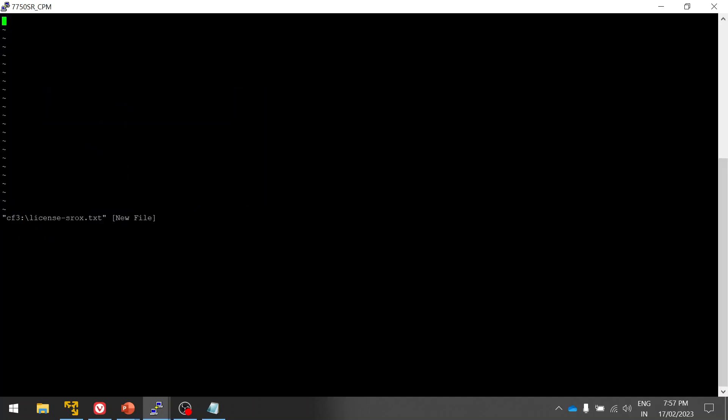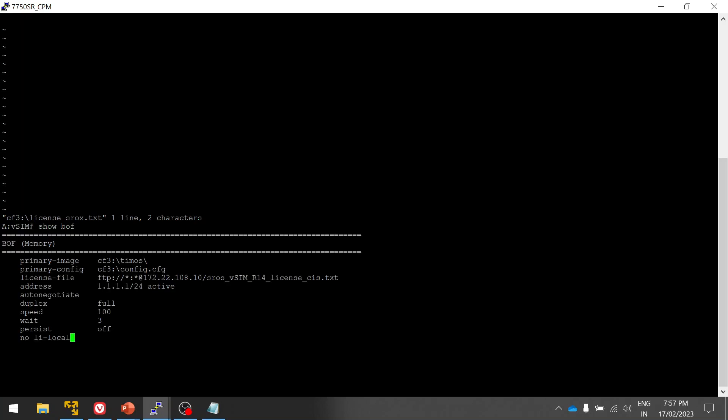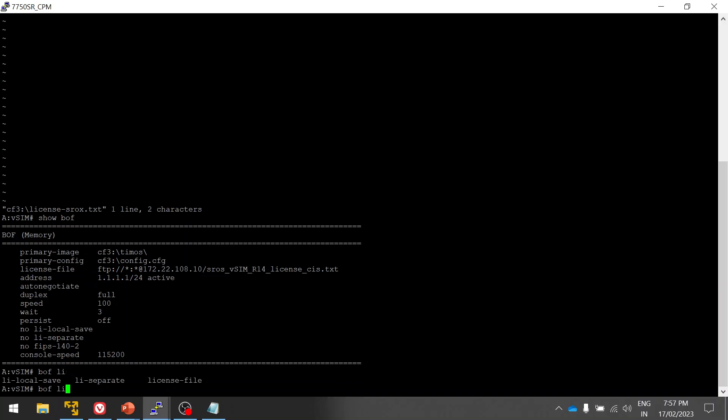Then you have to paste your license here. Then what you can do, show bof.